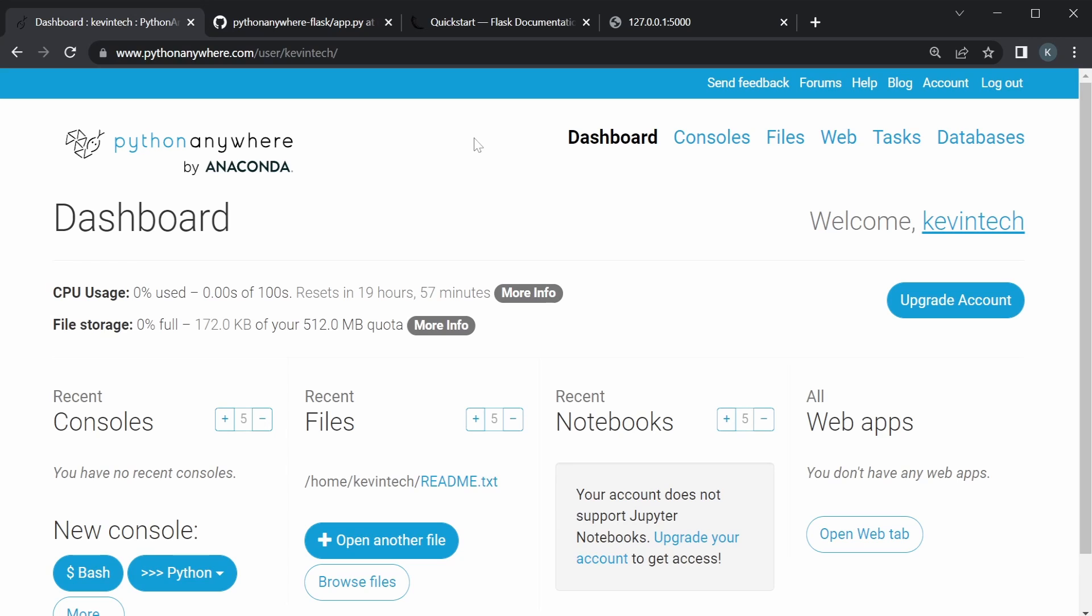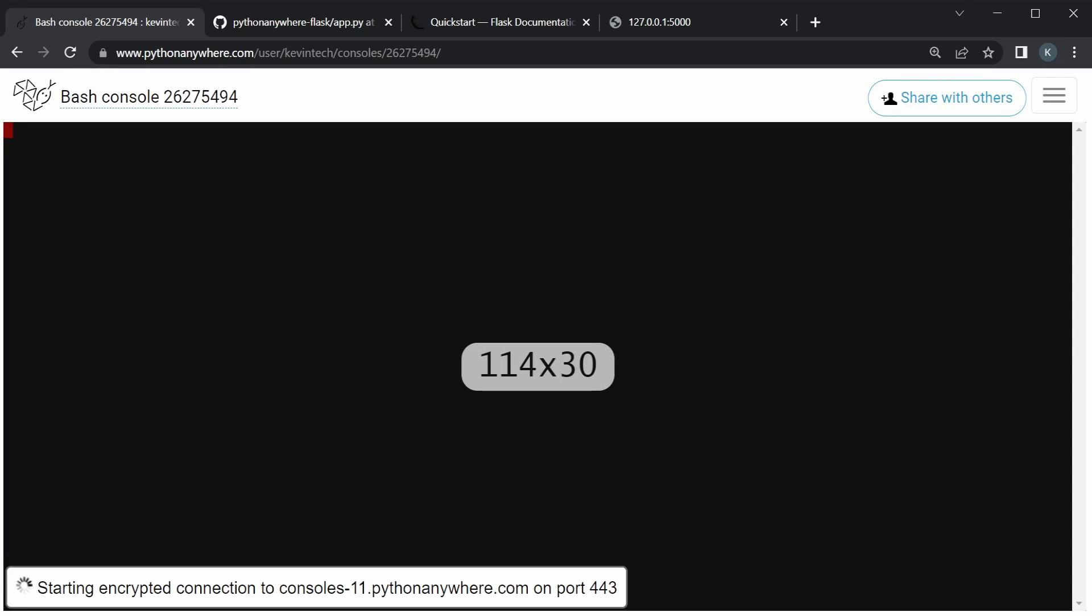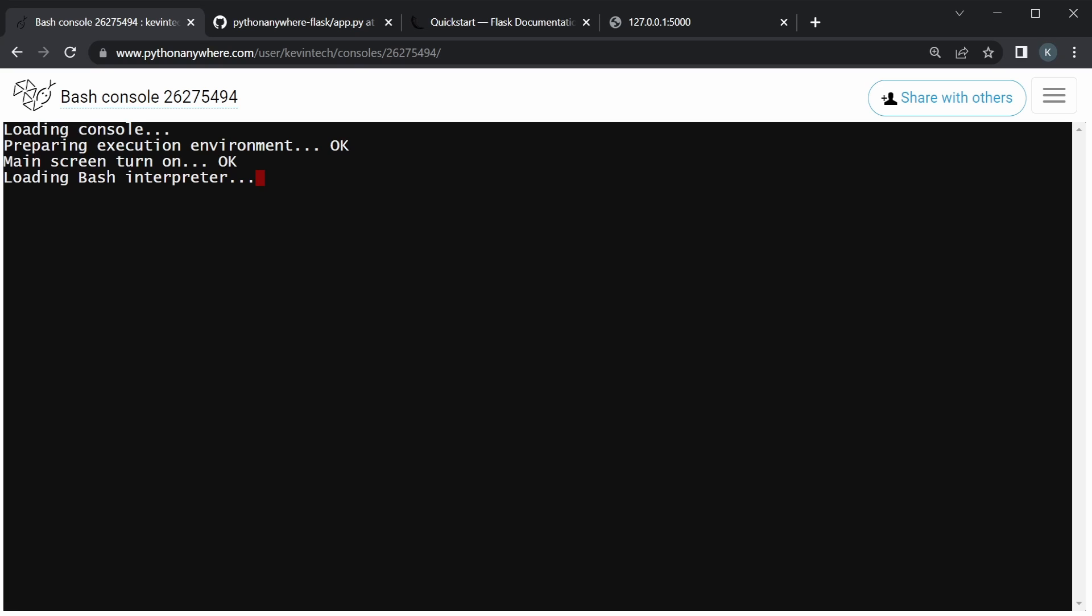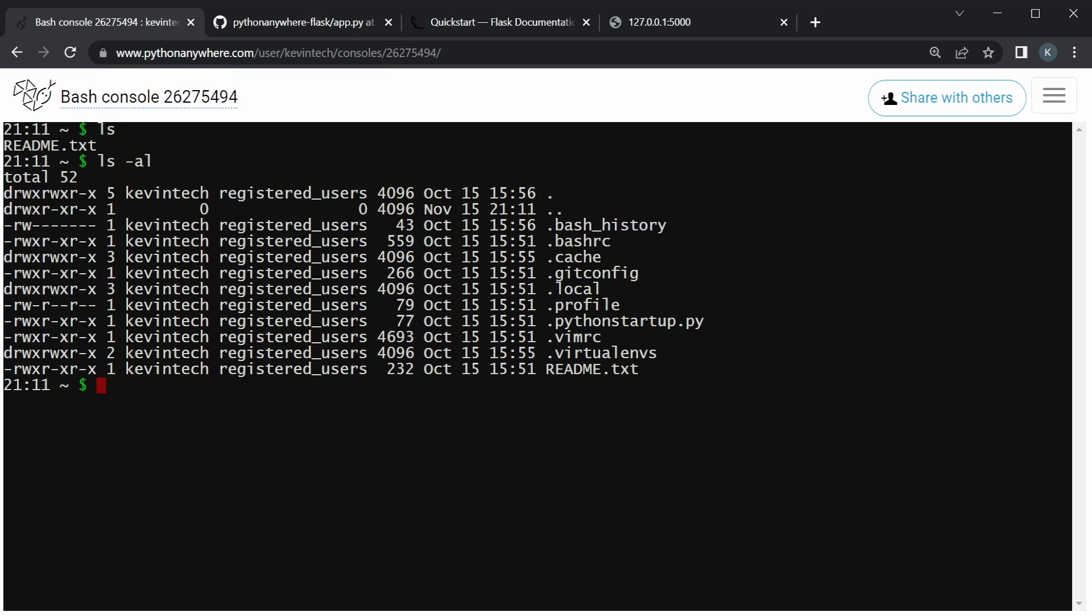Now, the way to do that is to connect GitHub and Python Anywhere, and we use that using SSH. So, in order to do that, we will go open a Bash console in Python Anywhere. Now, when this starts up, okay, so we're in. We can just ls to see where we are. We have the readme, and there's quite a few hidden stuff here as well.